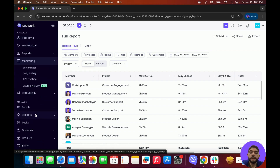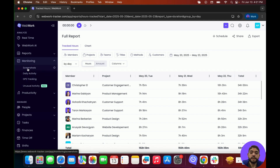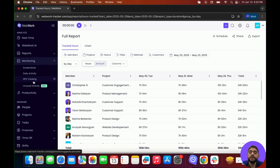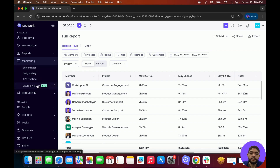After Reports, we have Monitoring. Here you'll be able to monitor members' productivity and activity throughout the day. In the Screenshots section, you can view screenshots of members throughout the day as well as their activity during each screenshot. In Daily Activity, you can see what a member was doing for each minute of the day, including their activity, project, task, and more. GPS Tracking allows you to track members' location whenever they start tracking time — this is only available when tracking via the mobile application. In Unusual Activity, you can view if members have any unusual activity and see specifically what was unusual during their work shift.